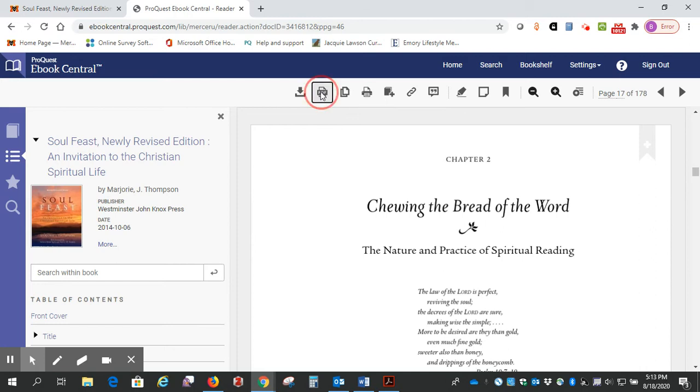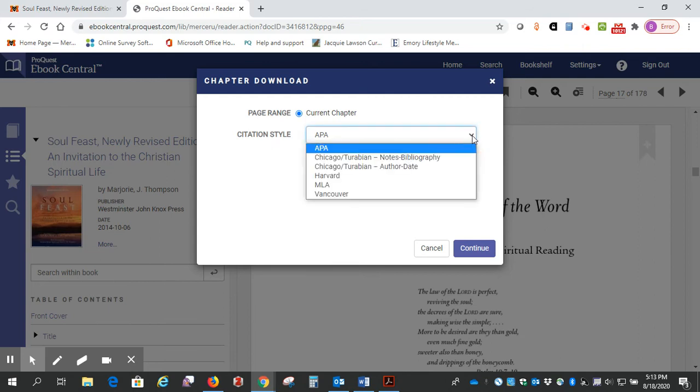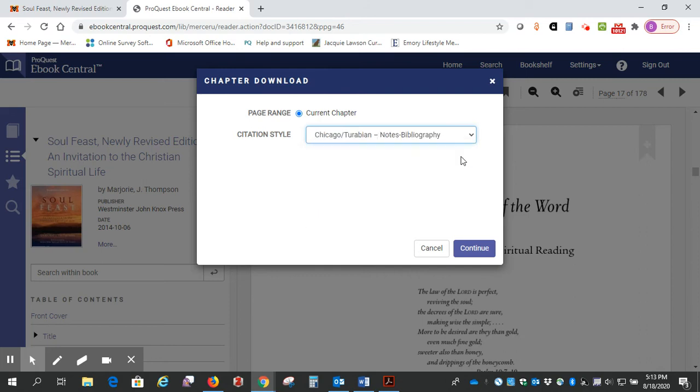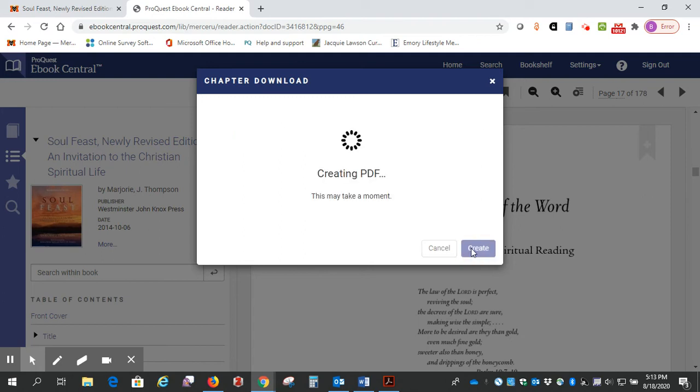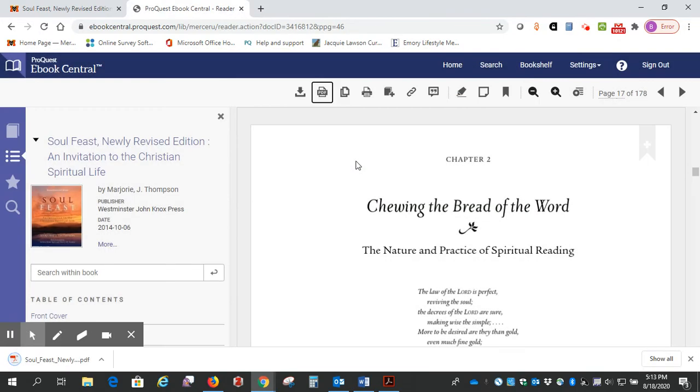So click there and we get this choice for citation style. We are going to select Chicago Turabian Notes Bibliography because that is what the McAfee Style Guide is based on. Click Continue, then we'll open our PDF.